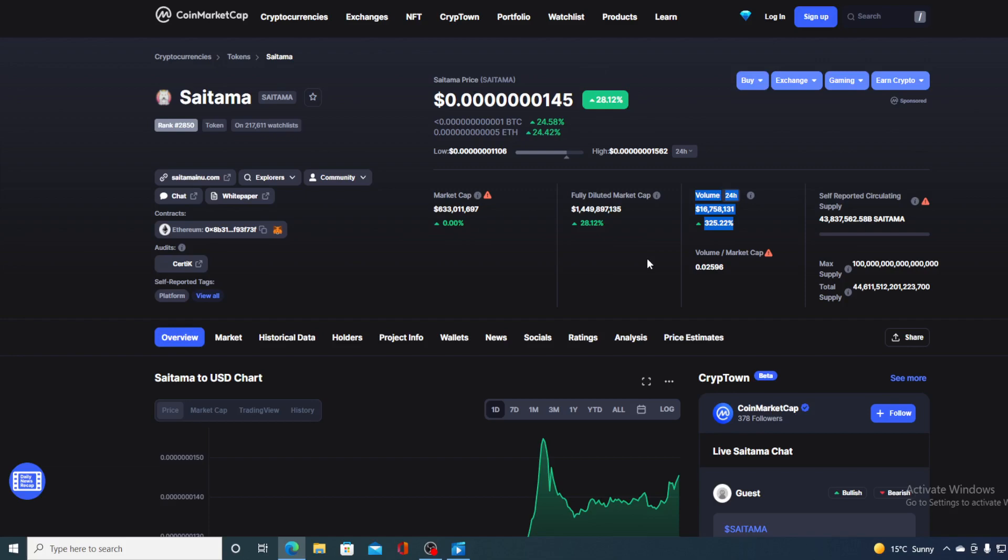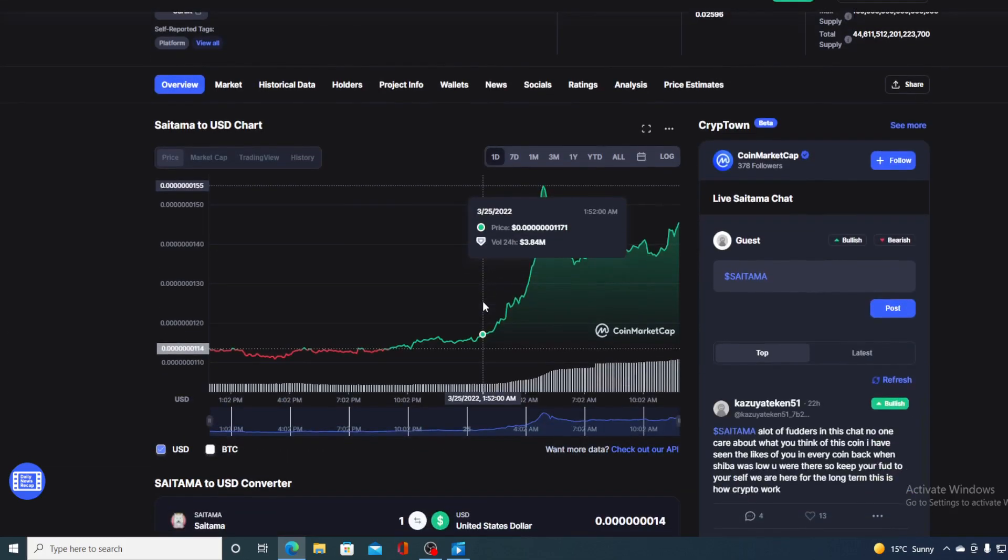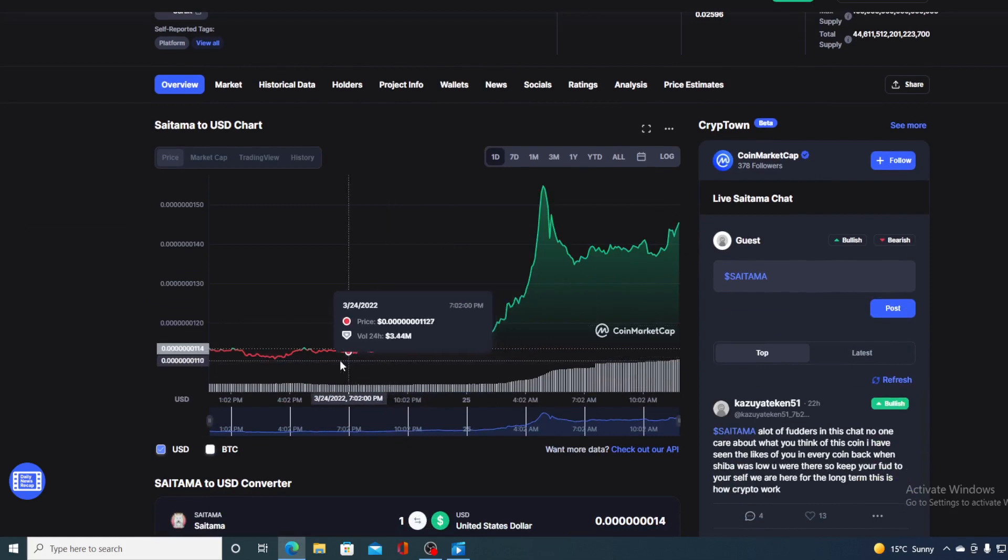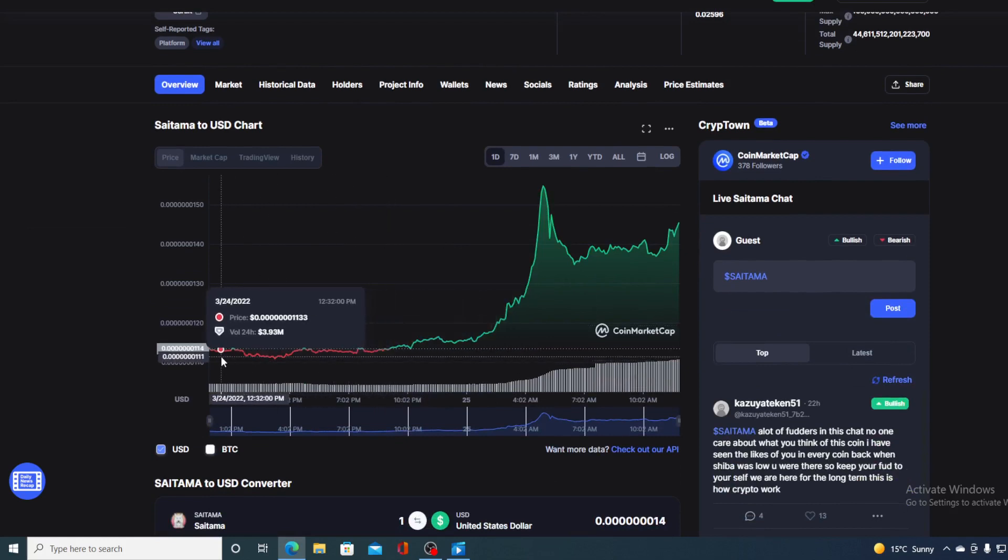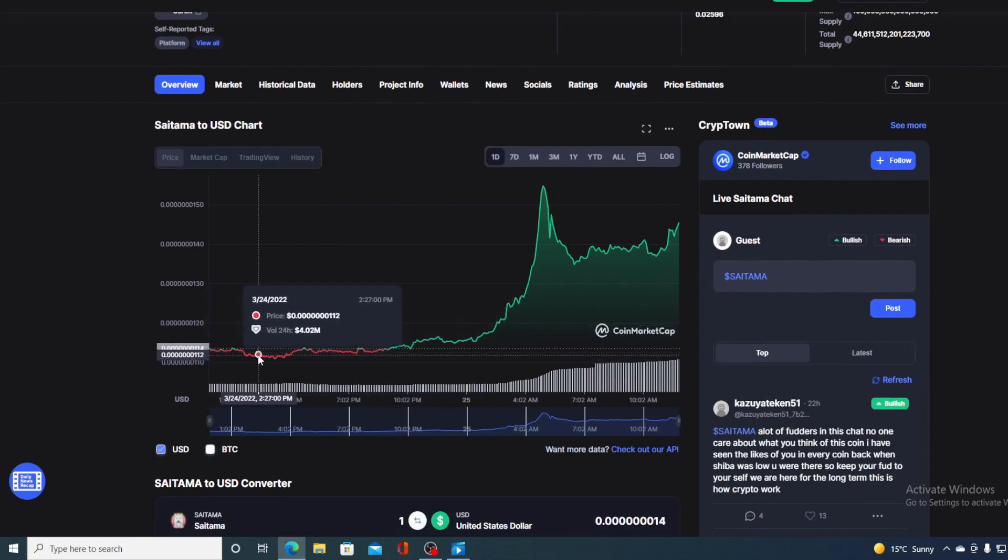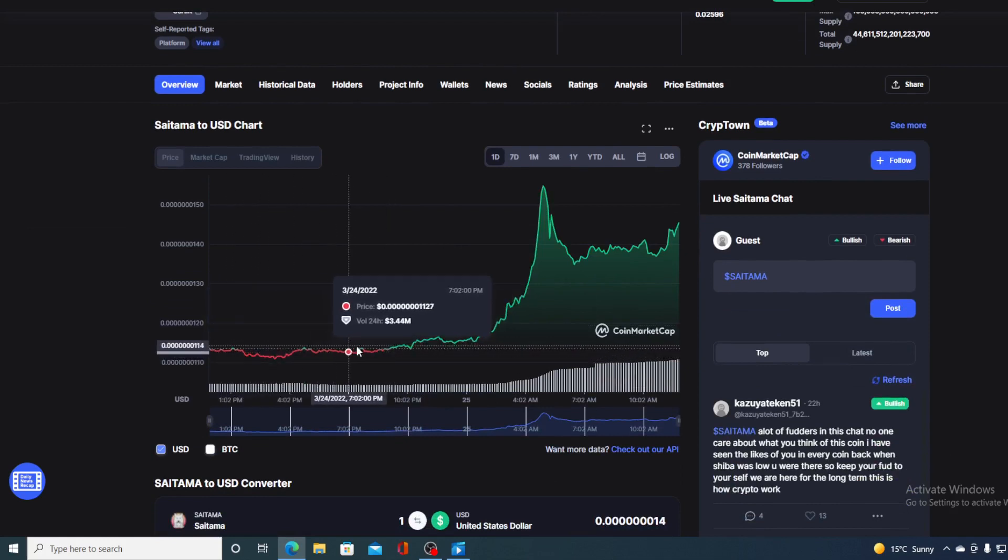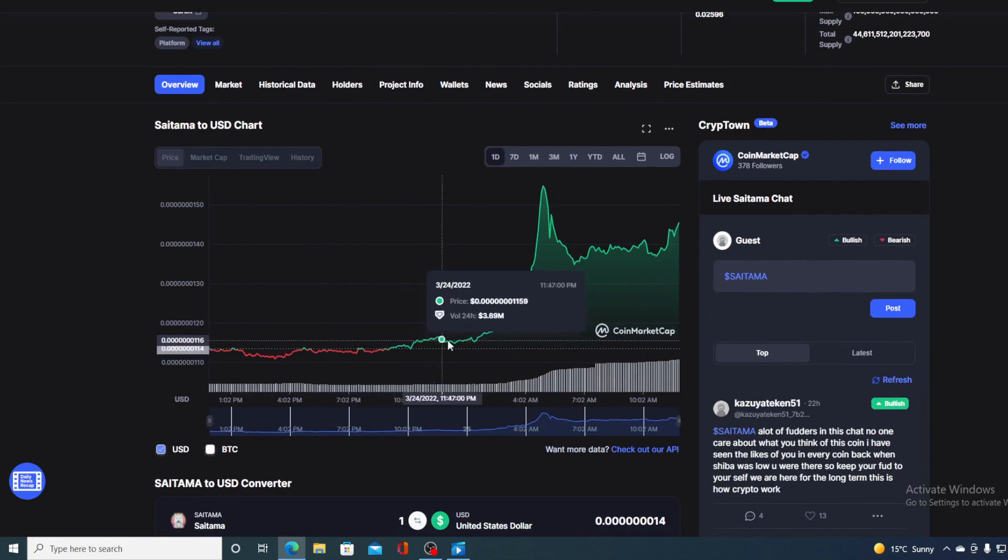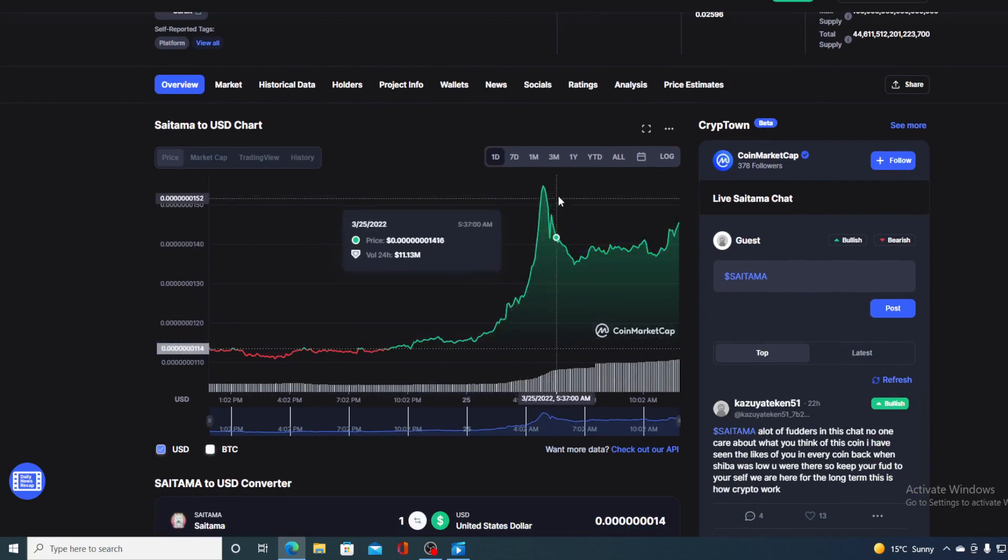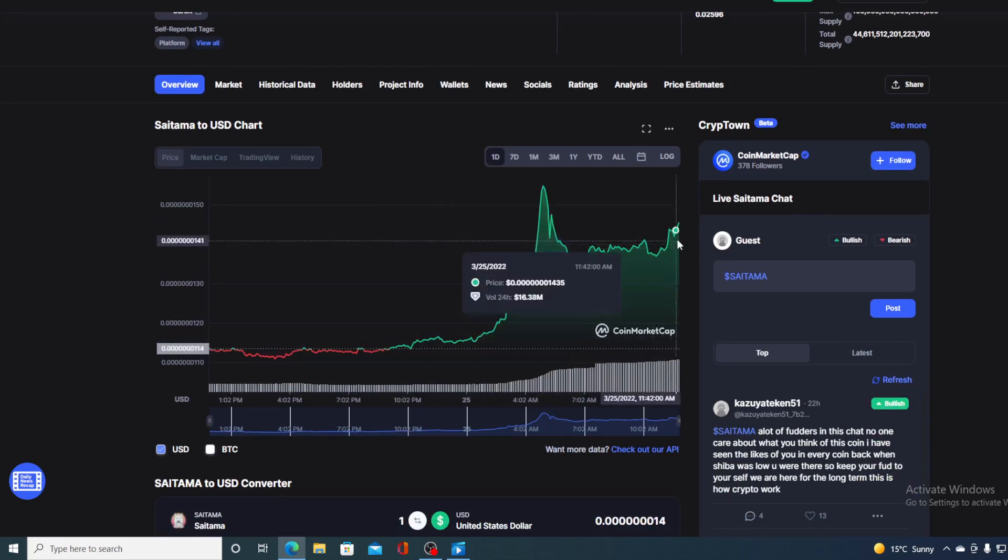Now, this all leads us to the last 24 hour chart. Are you seeing this chart, boys and girls? The day did start in the low green and high red, but then it peaked over here, which got us to this part.